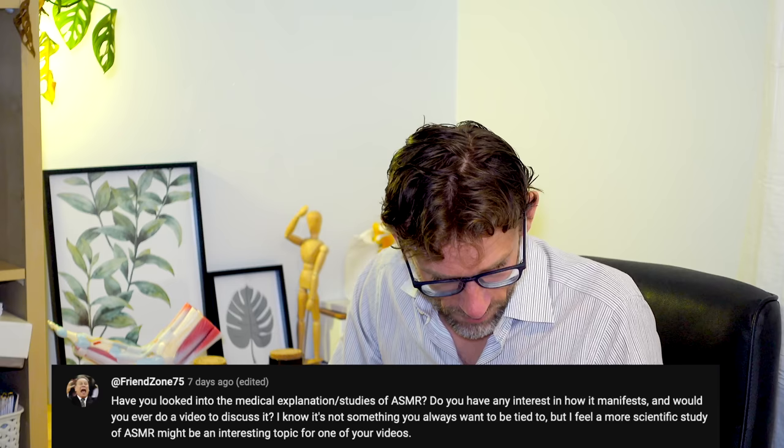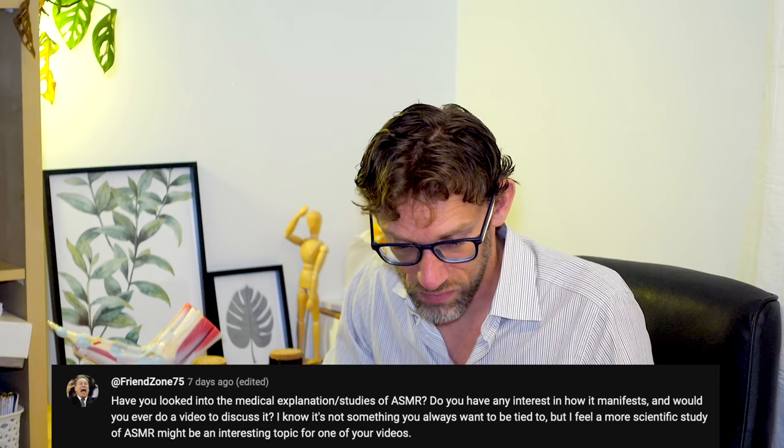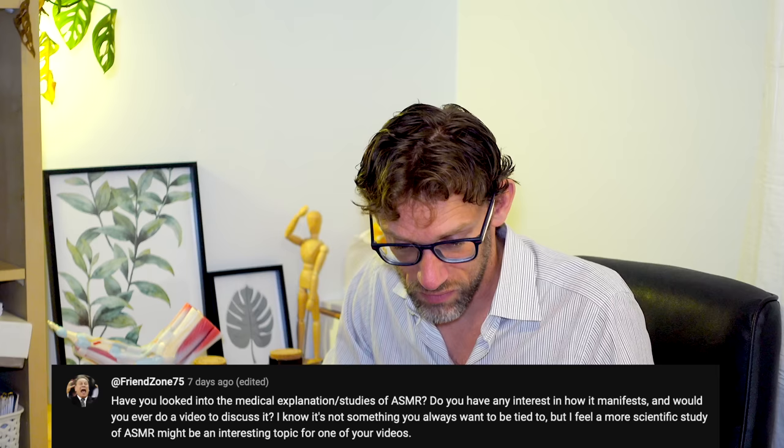We're trying to be honest with these. Friendzone75 said, Have you looked into medical explanations or studies of ASMR? Do you have any interest in how it manifests? Or would you ever do a video to discuss it?